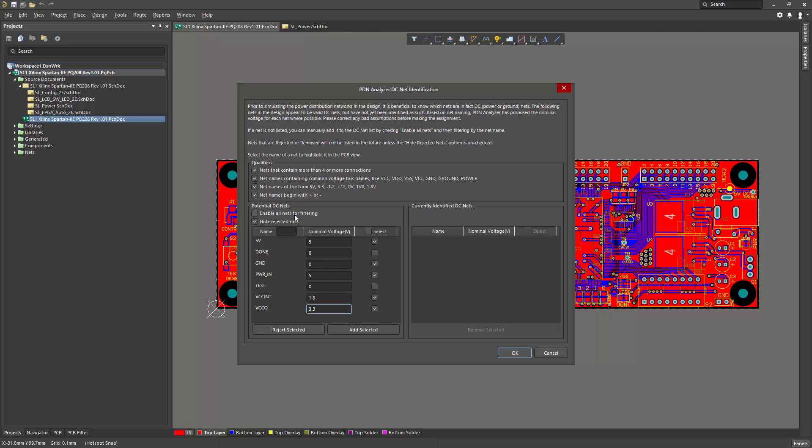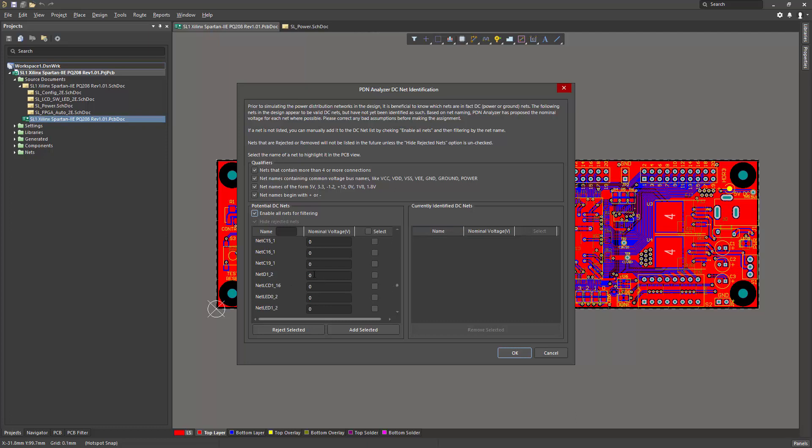Also, if there are any other nets that you know of which don't appear in the list, you can enable all nets for listing, and you can manually find the net and include it in the list. Here, I know I need net D1_2, which is a 5 volt net, and now I can click Add Selected.